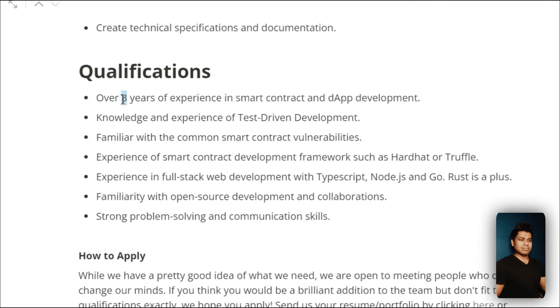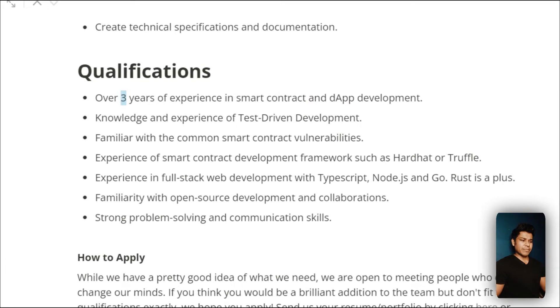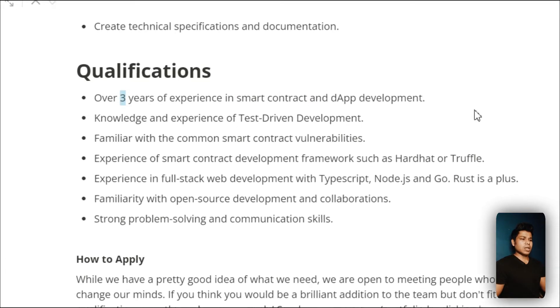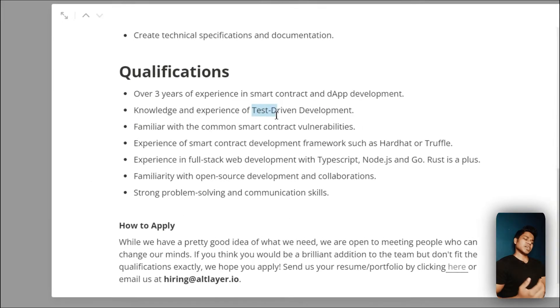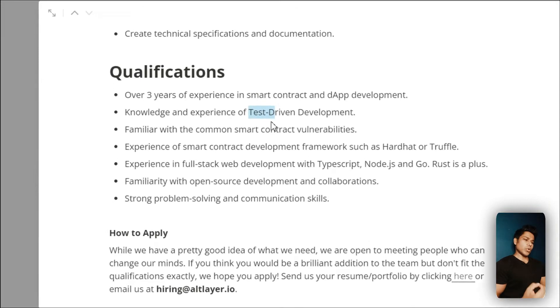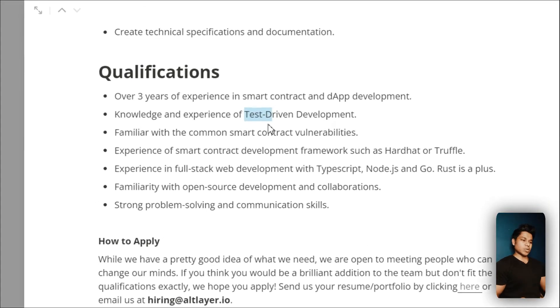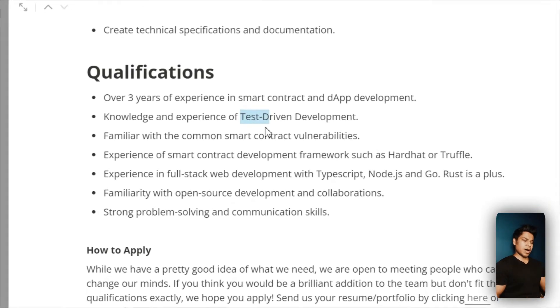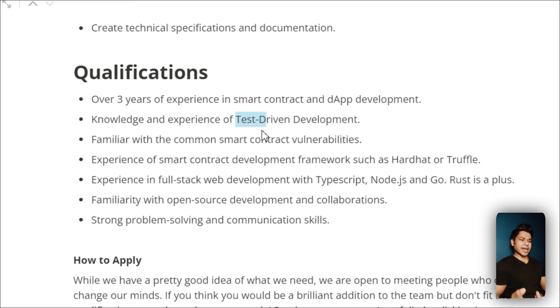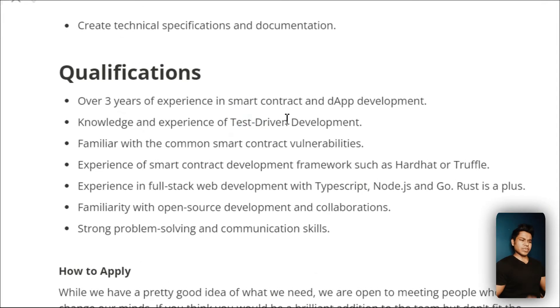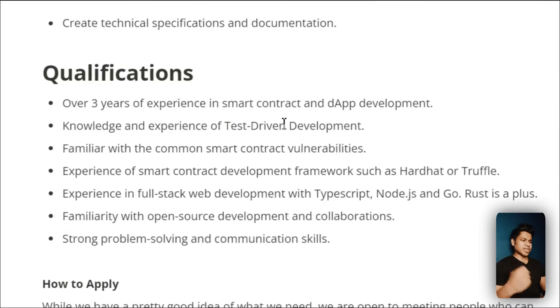They've mentioned you have to have basic experience working with test networks like Rinkeby, Hardhat, or Goerli network, which is not that hard. You can easily understand and increase your understanding with these development networks.